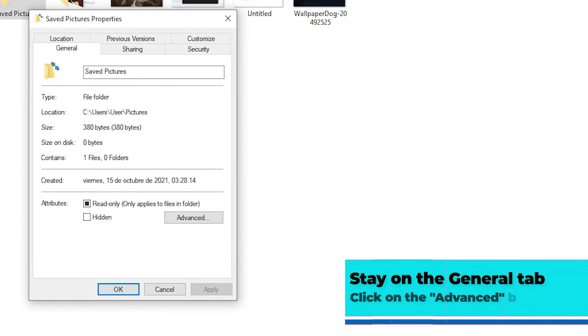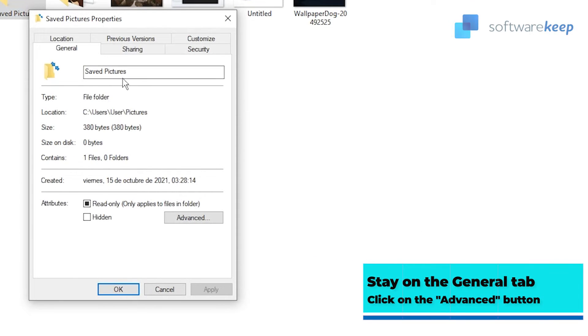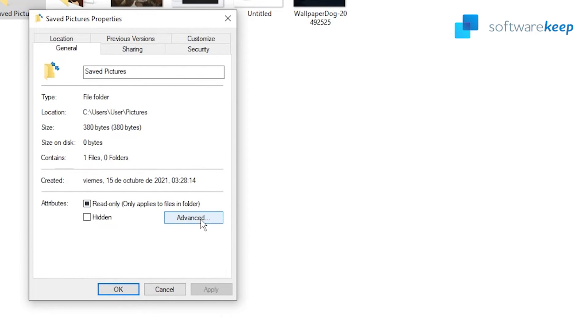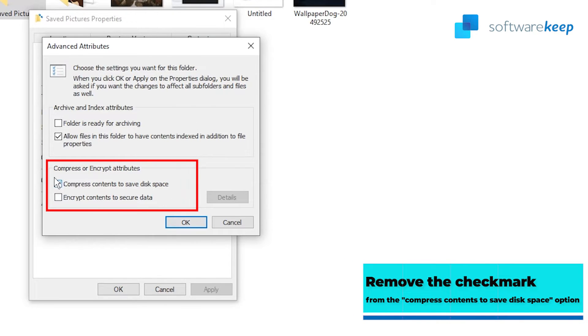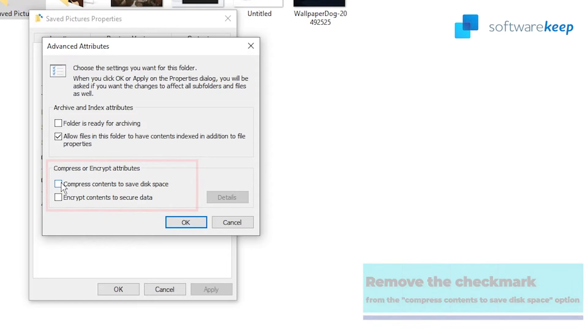A new popup window should appear. Here, stay on the General tab and click on the Advanced button in the Attributes section. Remove the checkmark from the compress contents to save disk space option found in the Compress or Encrypt Attributes section.